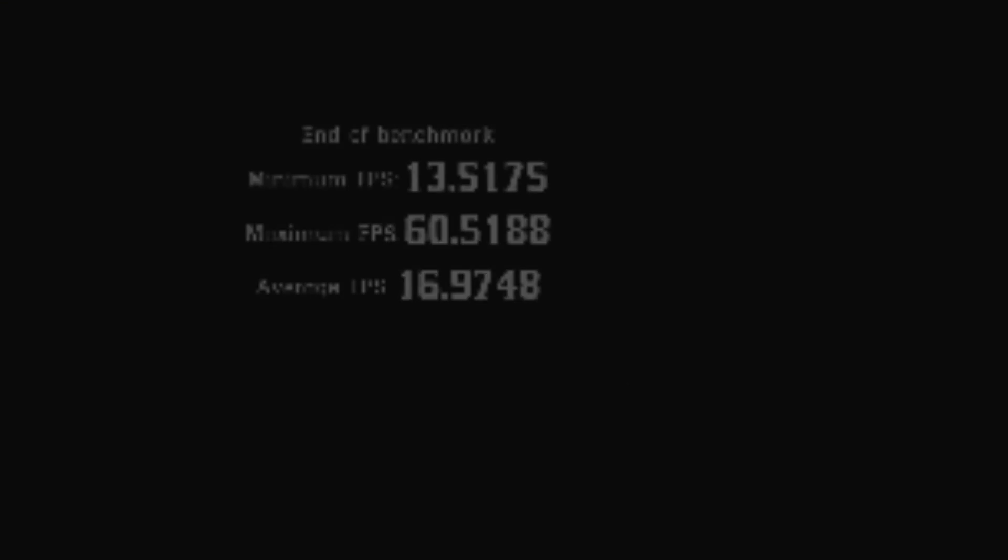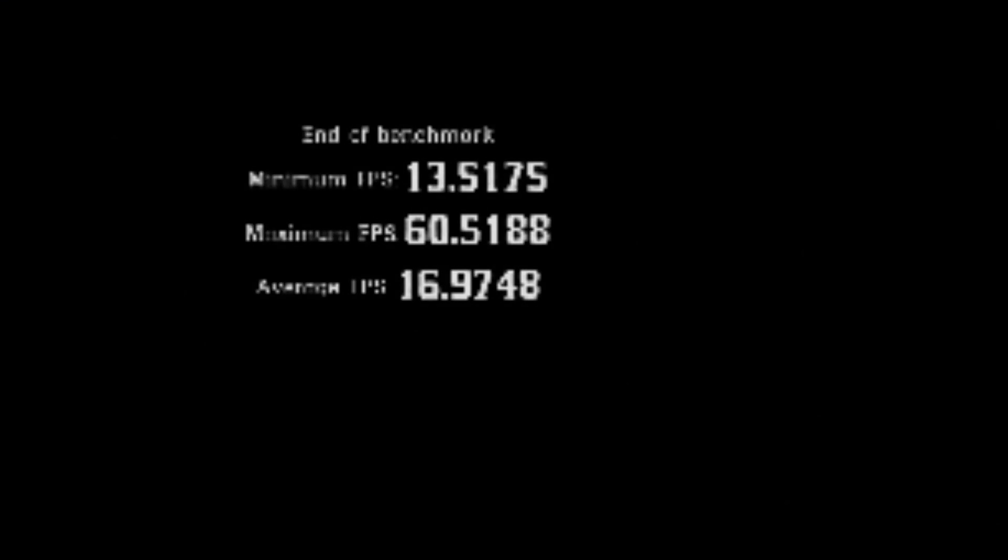Take a peek. How did we do? Wow. 16.9 frames per second. That's terrible.